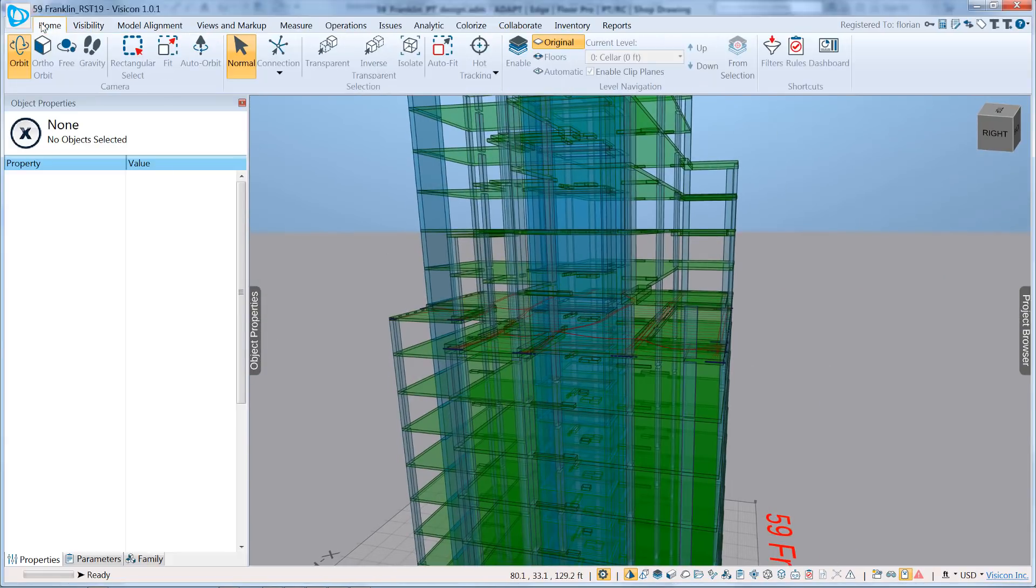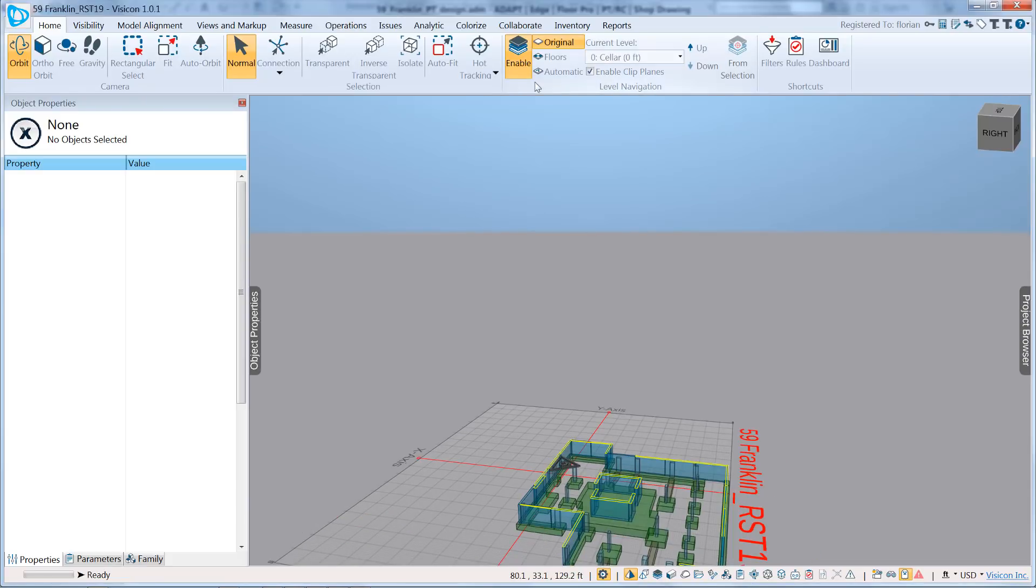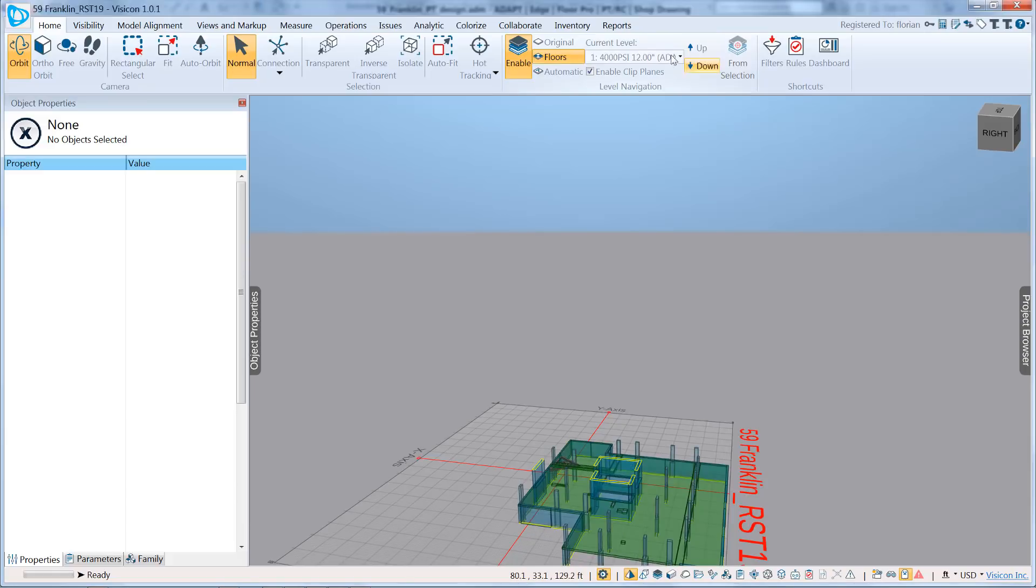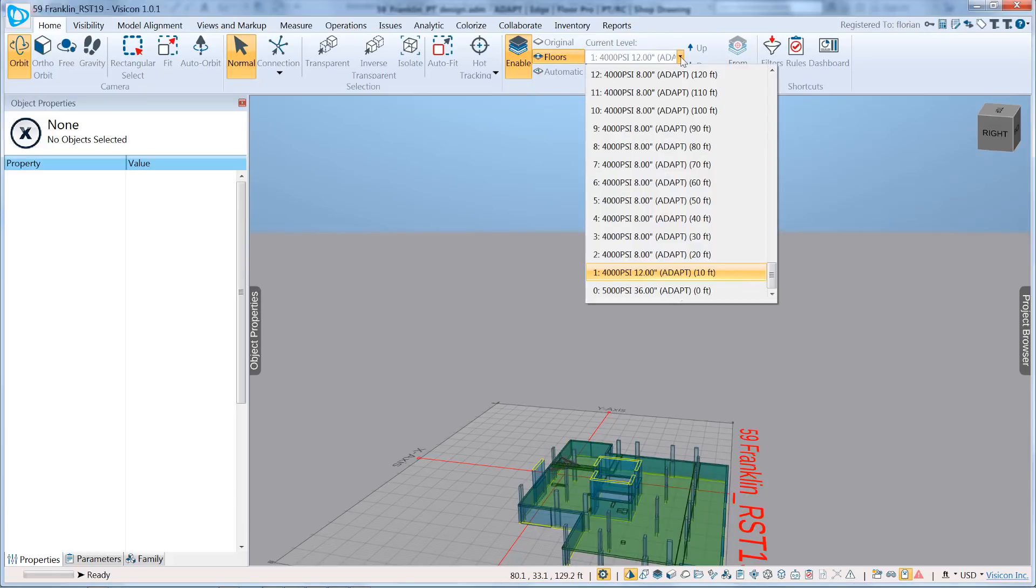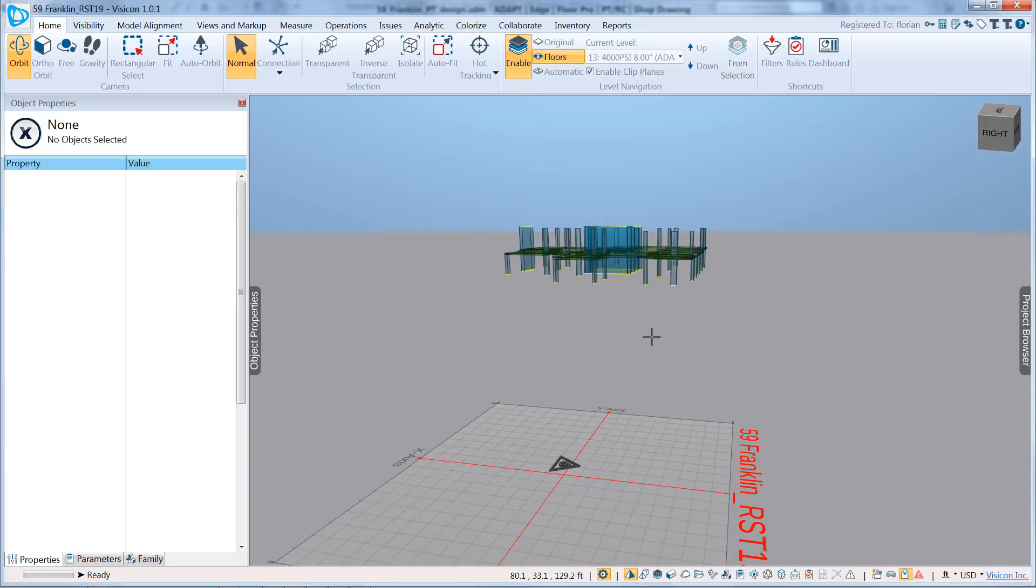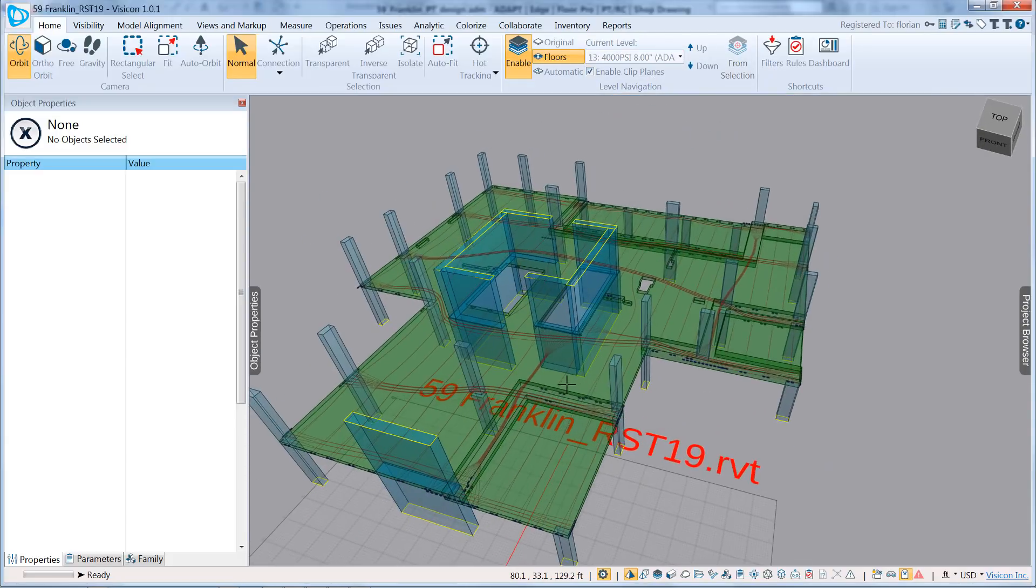To continue working on this level, we're going to go to Home, go to Level mode. I'm going to switch to Level mode by Floors and go to the level that has our tendons, which was Level 13.